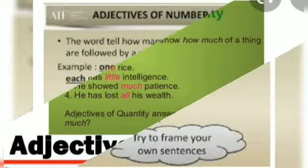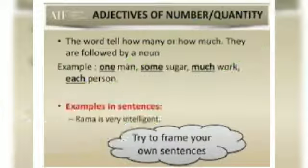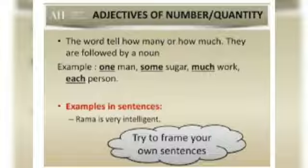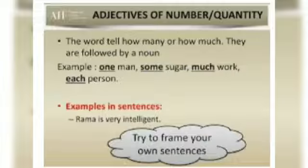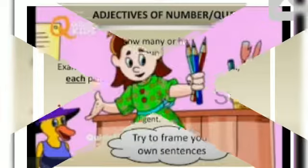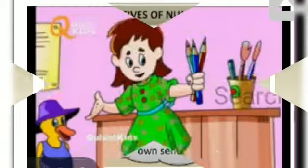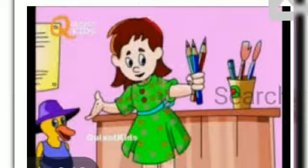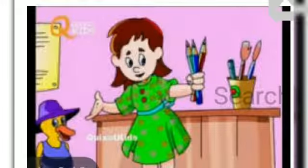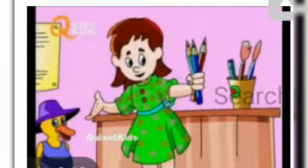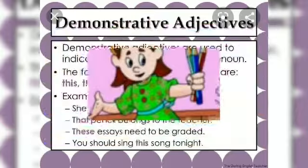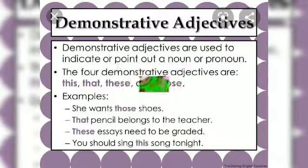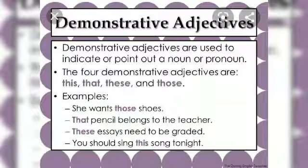Next is adjective of number. These tell how many things there are. For example, in this picture, there are 3 pencils in the hand of the girl. So 3 is the adjective of number.